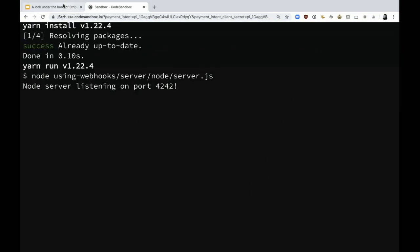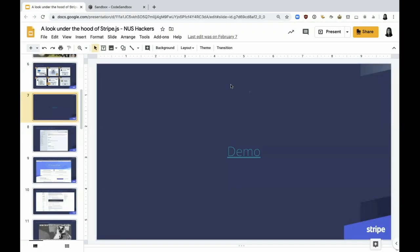You can authorize the test payment and you'll be redirected back to the original page. In the interest of time, I'm going to go back into the slides.